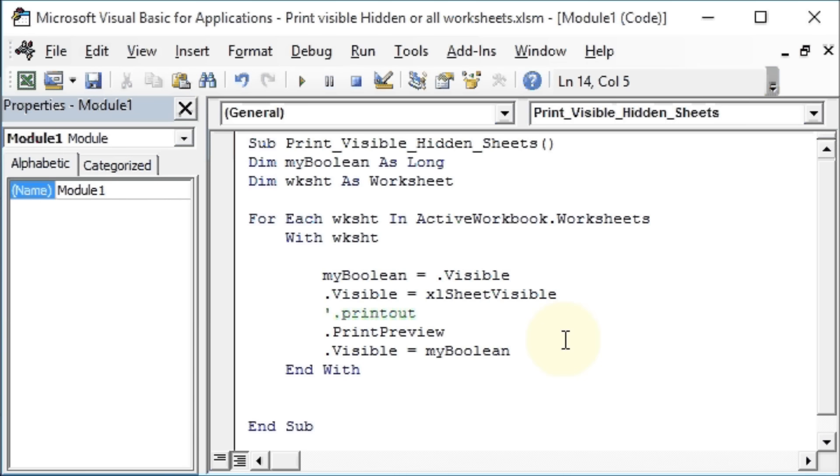Finally, we have Next wsSheet, so that it loops through all the worksheets.